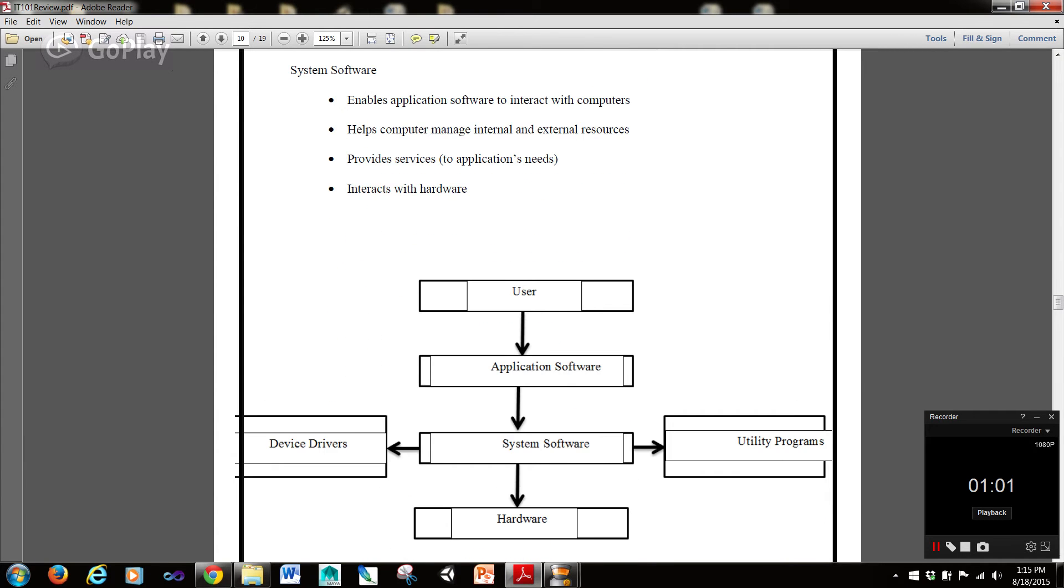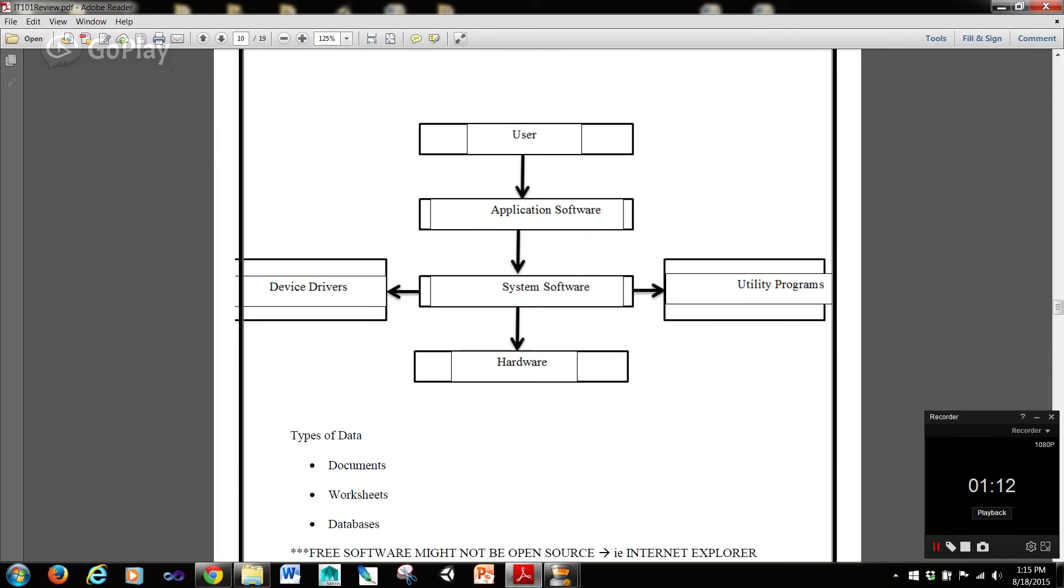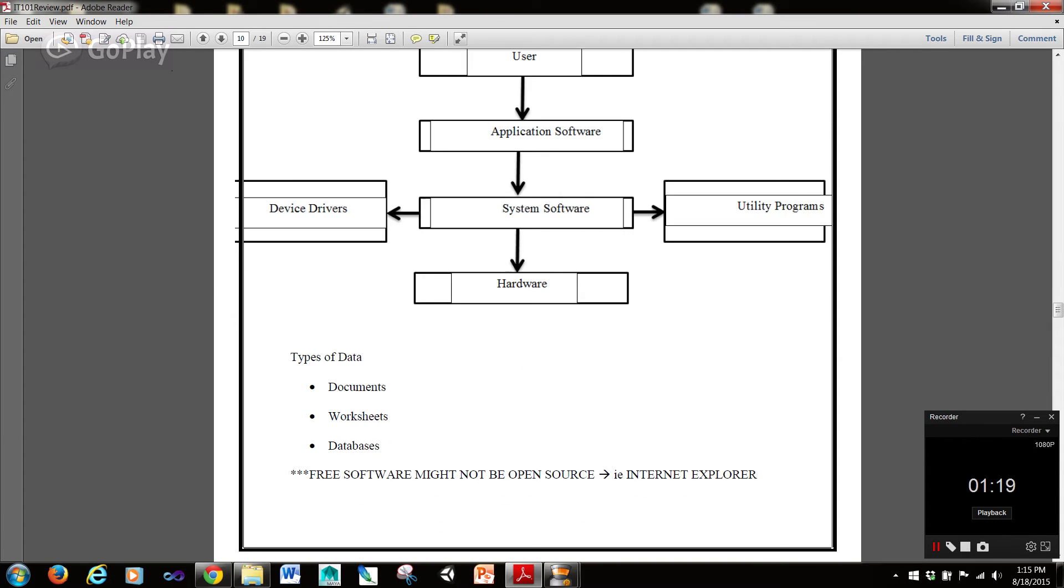Where system software enables application software to interact with computers, helps the computer manage internal and external resources, provides services to applications' needs, and interacts with the hardware. And you can see this diagram right here, further delineating the breakdown of it.